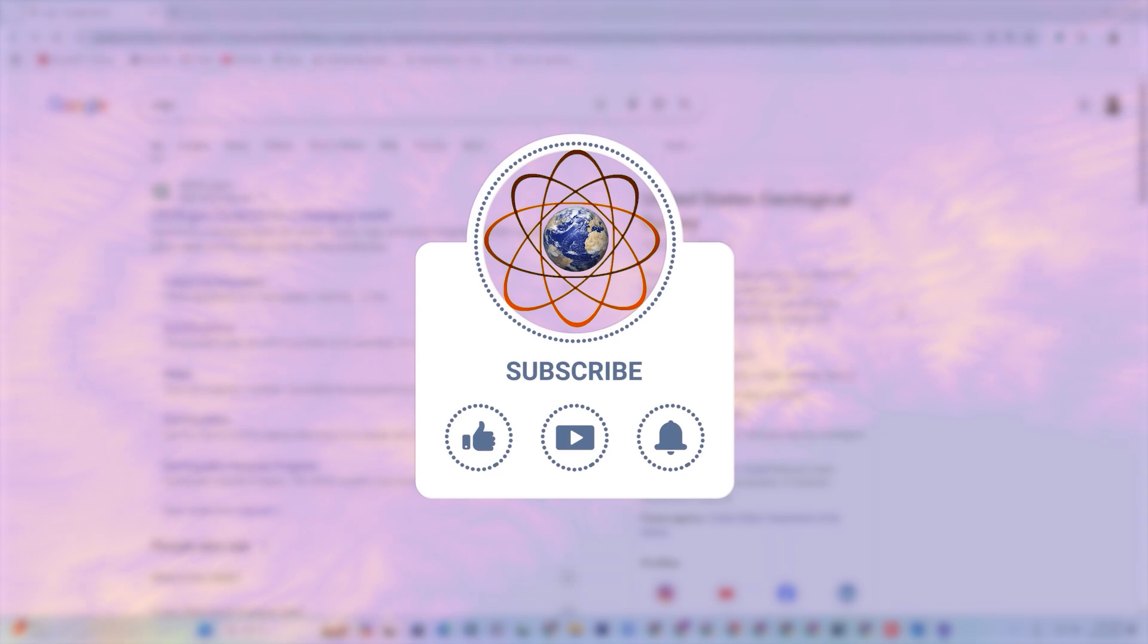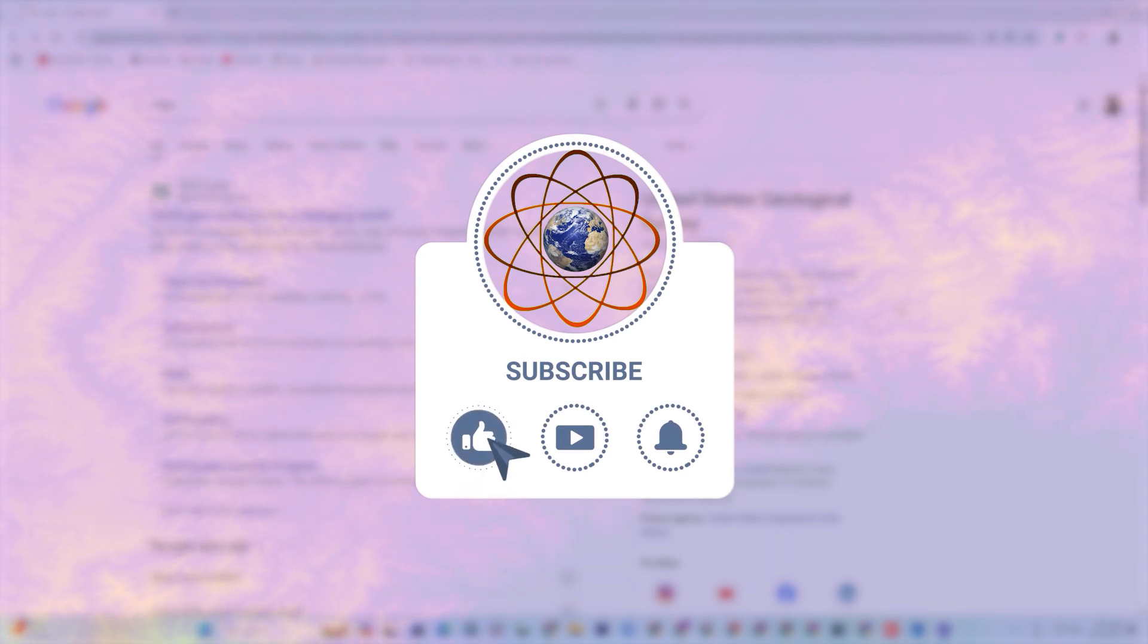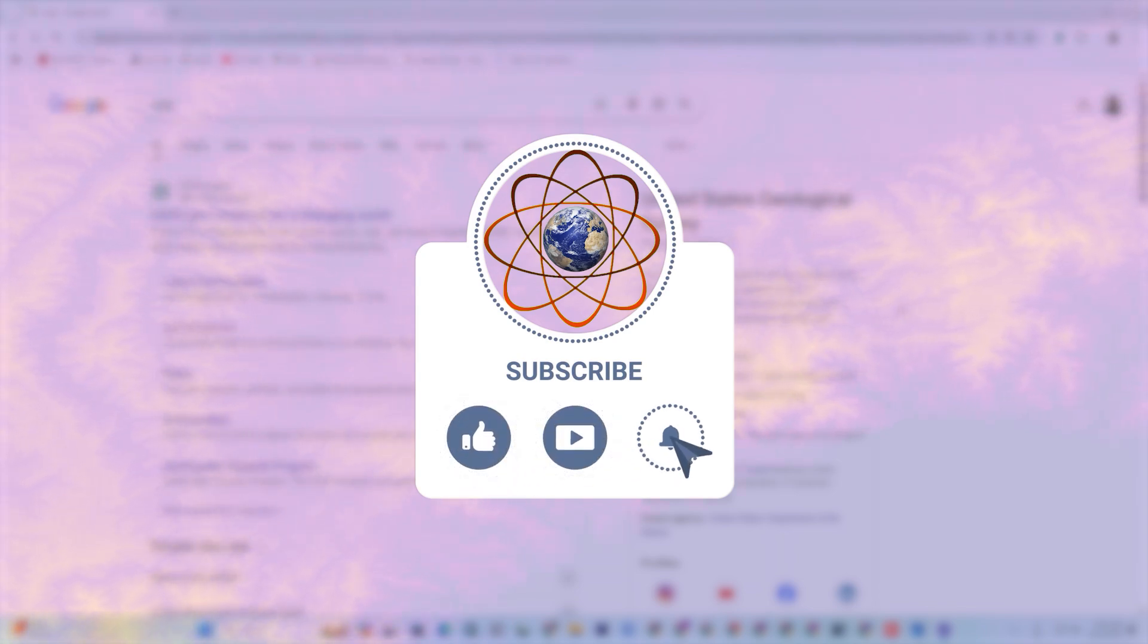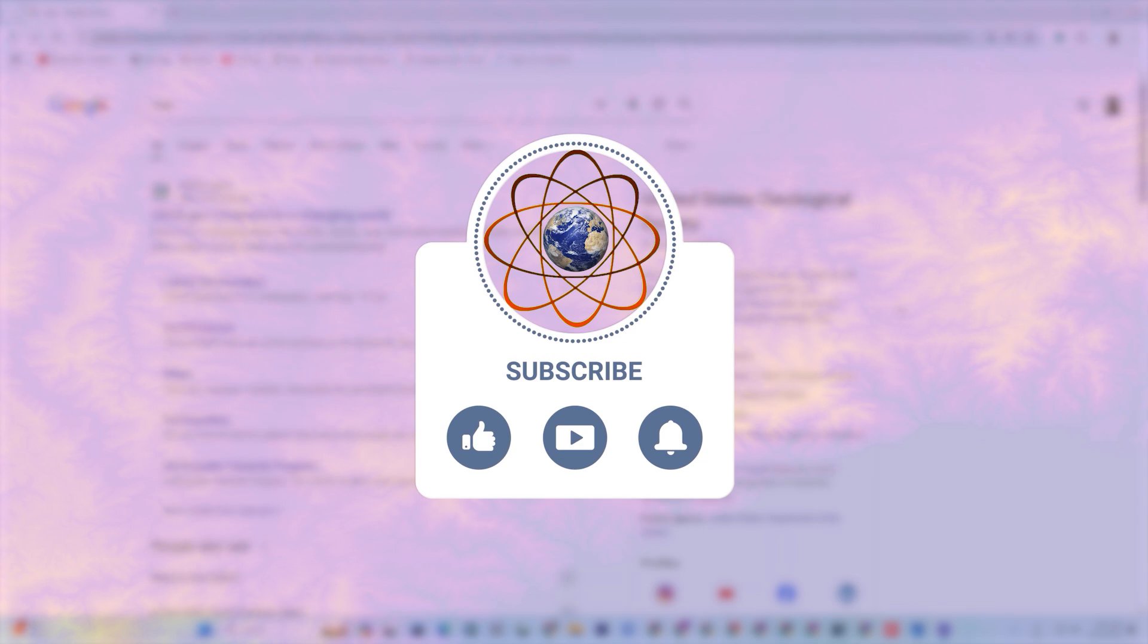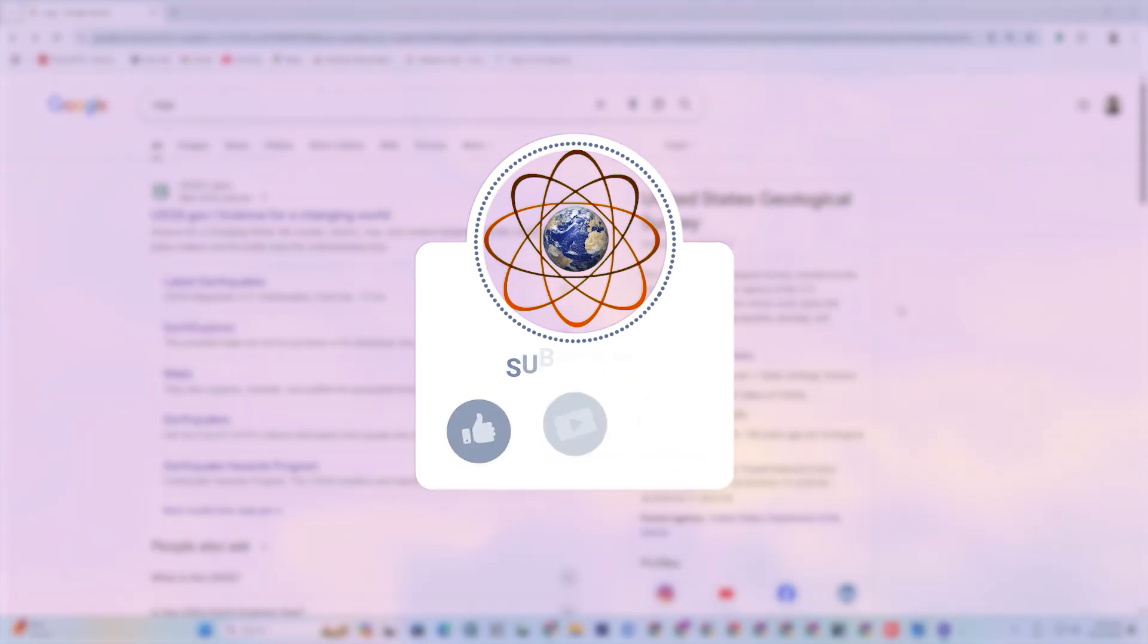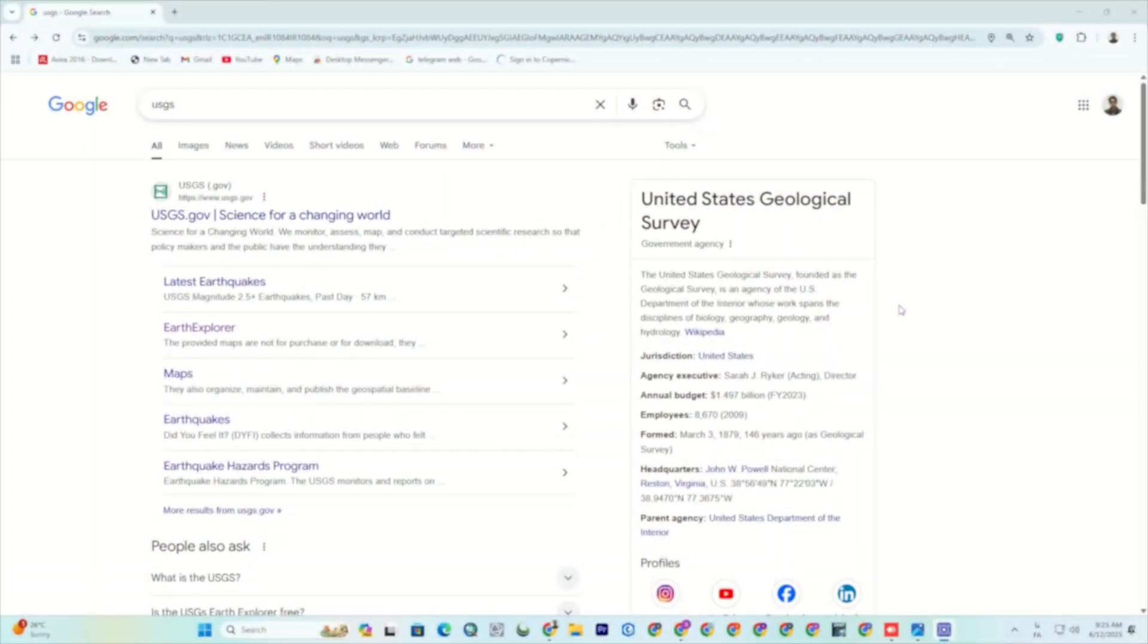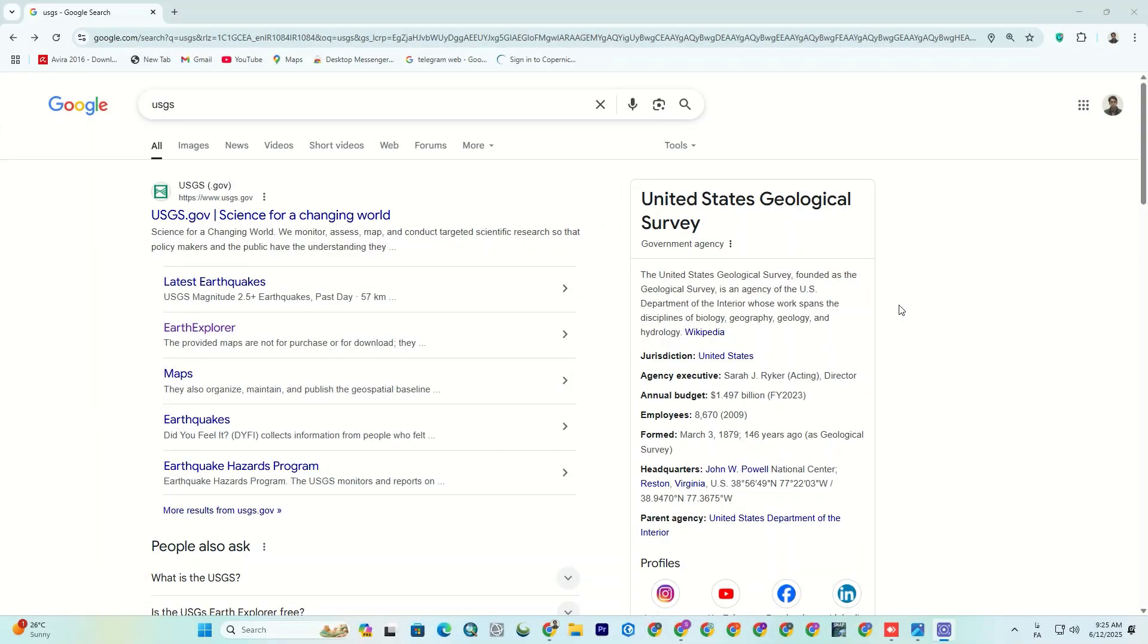But before, I'd be glad if you subscribe and like the video, you can also super like or join the membership, your support means a lot to us. Great, now let's see how we can download DEMs.